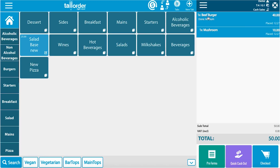Now you can see that the color has changed and these orders have been placed. Next we can move to checking out.